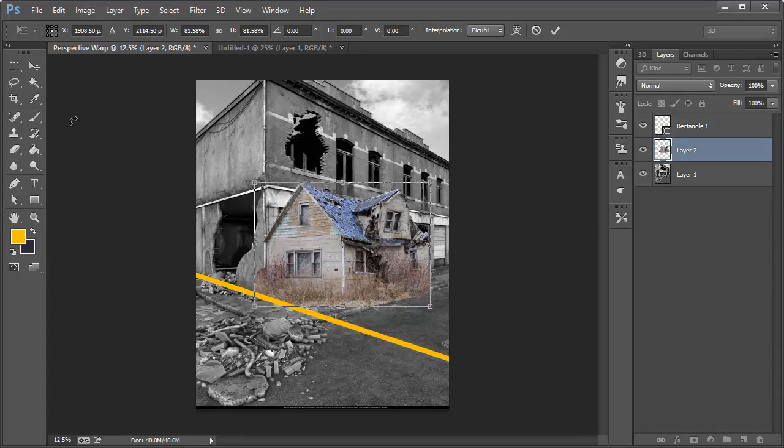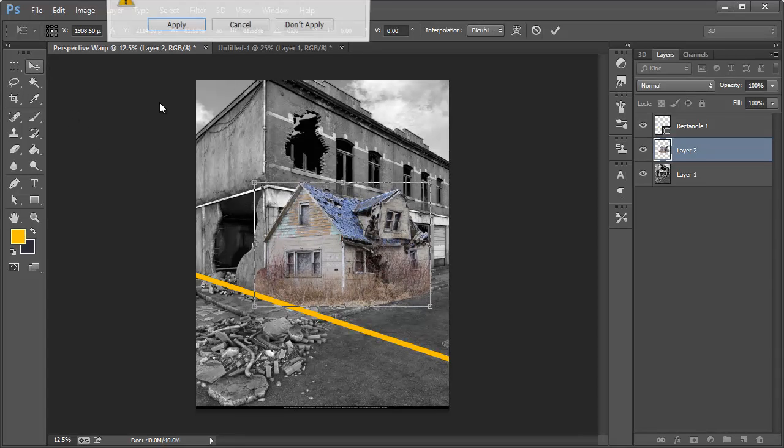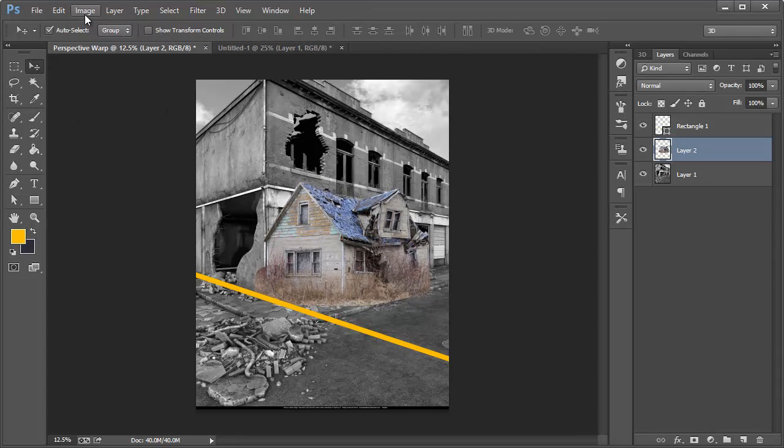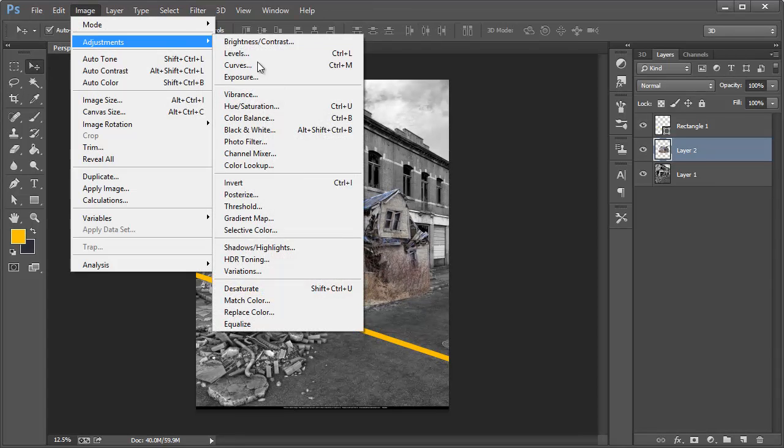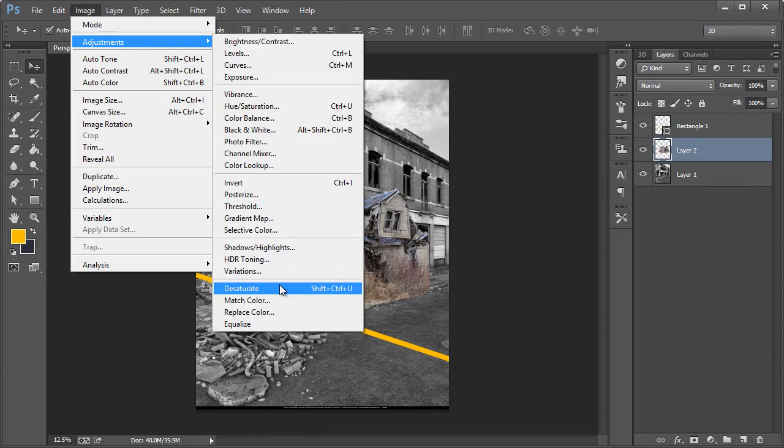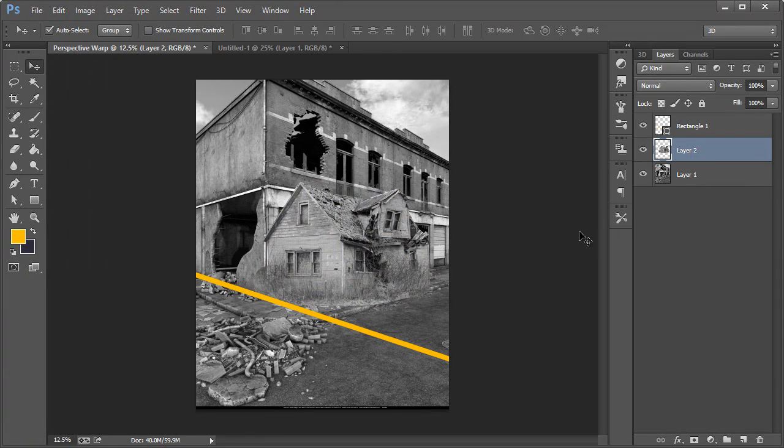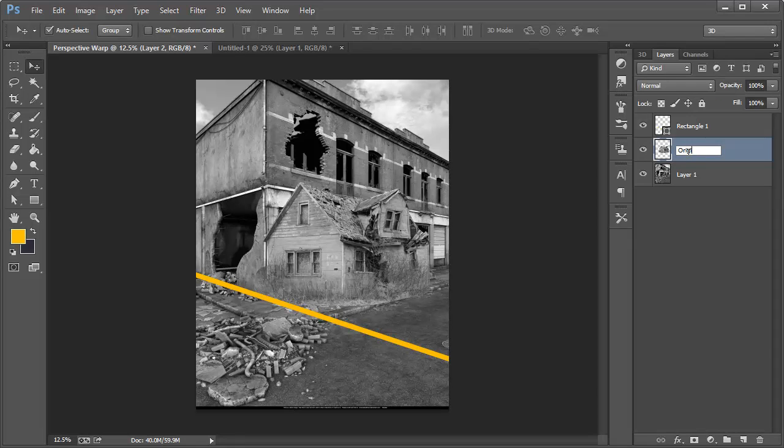We're going to go to Image, Adjustments and desaturate that real quick. Now what I want to do is save a backup so this is going to be called the original.